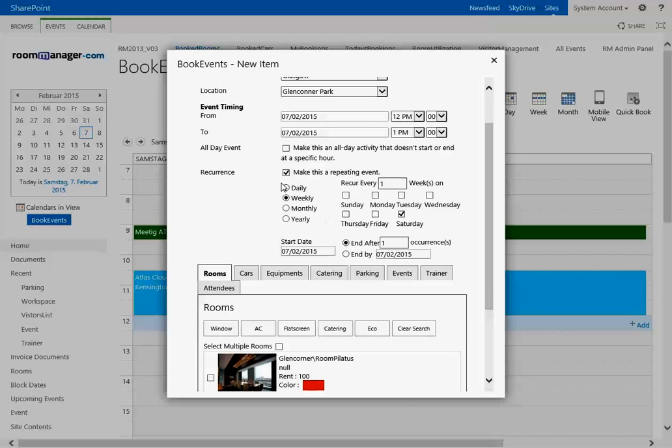You specify the pattern: daily, weekly, monthly. You say recur every one week or recur every two weeks. You select the date.